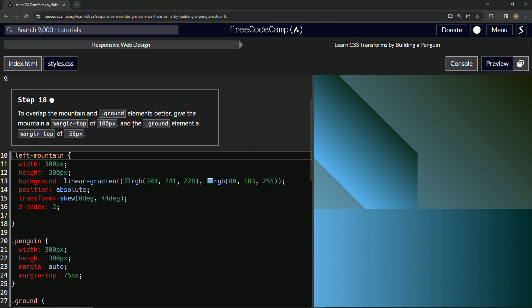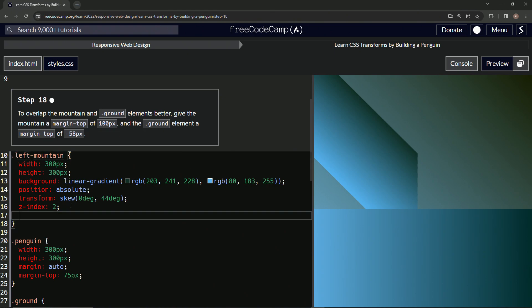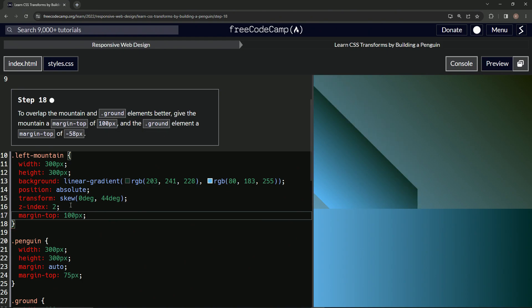Okay, so right here we'll do margin-top is now 100px, and then we'll come all the way down here...